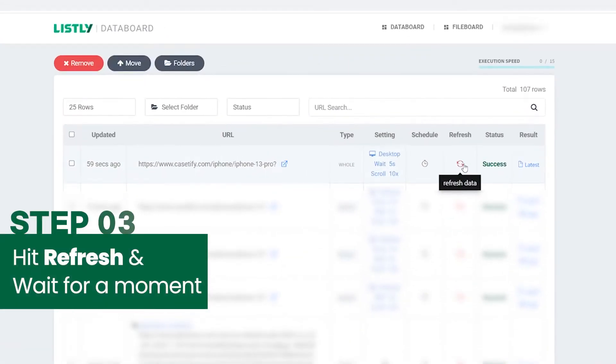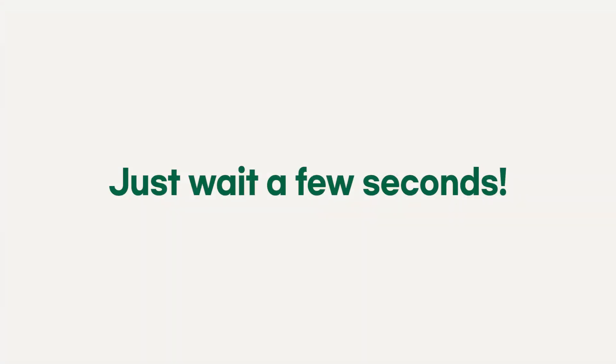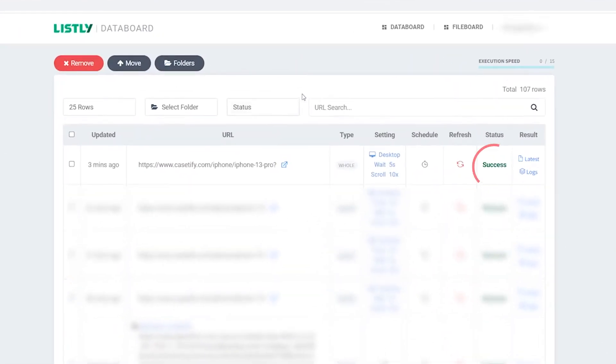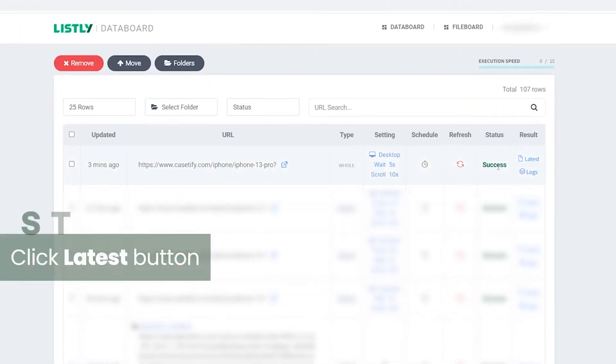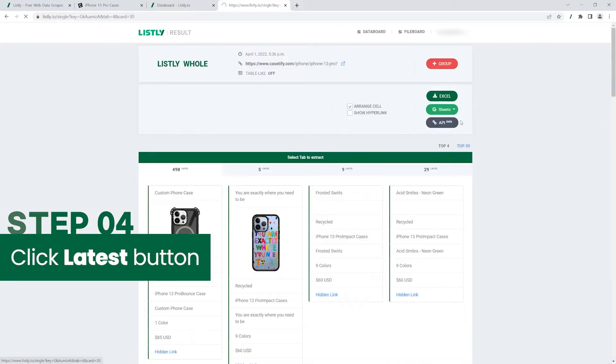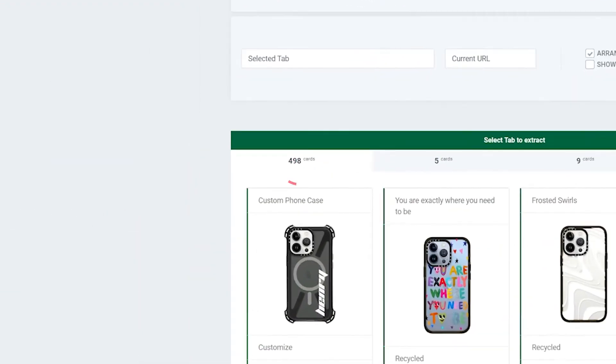Hit refresh and wait for a minute until your web scraping is done. The status icon will change to indicate that your data scraping is complete once you refresh your browser. Click the latest button and you'll notice that more product information was collected.